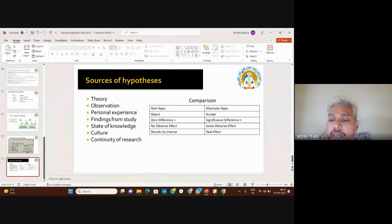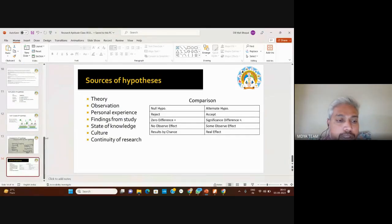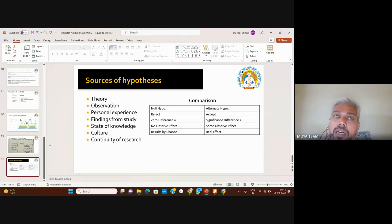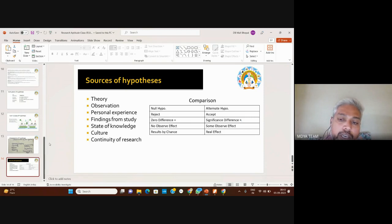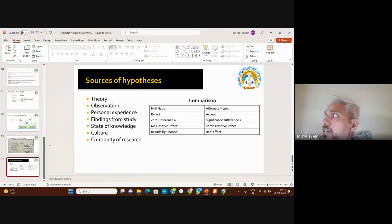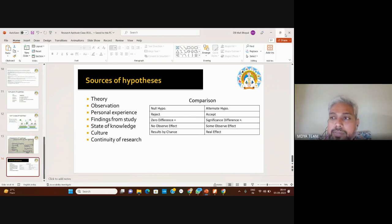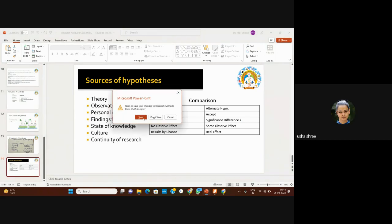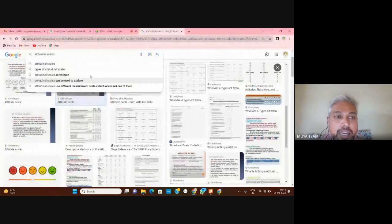Today's class covered variables and the introduction to hypothesis. In the next class we will continue with directional and non-directional hypothesis, type errors in research, and how they are mentioned in research thesis writing. The next class will be on the seventh. Please share the slides — yes, I'll do it.